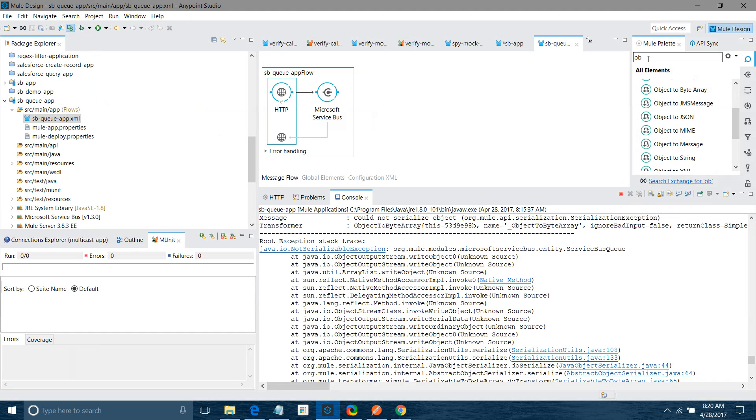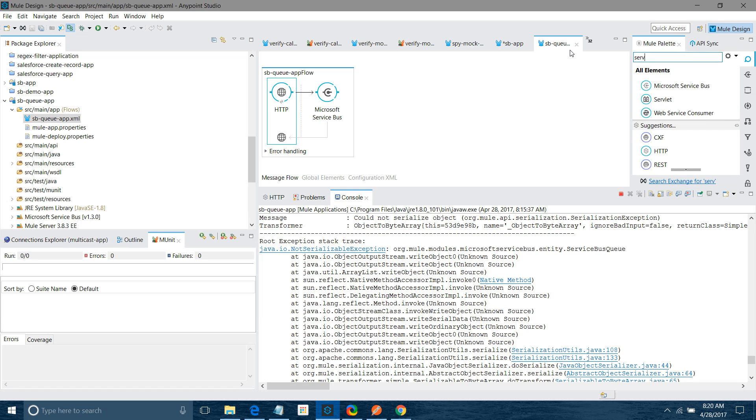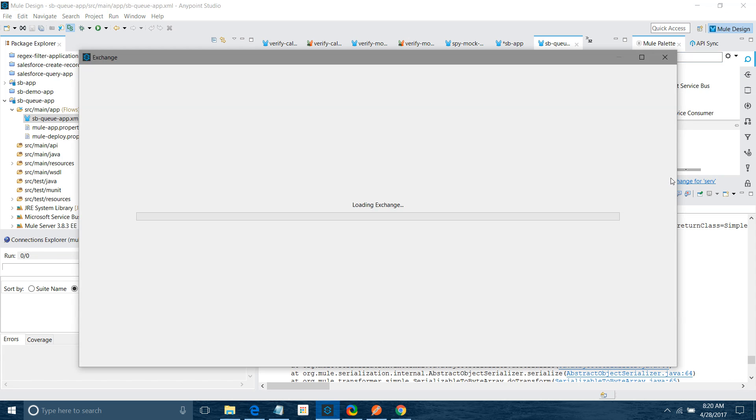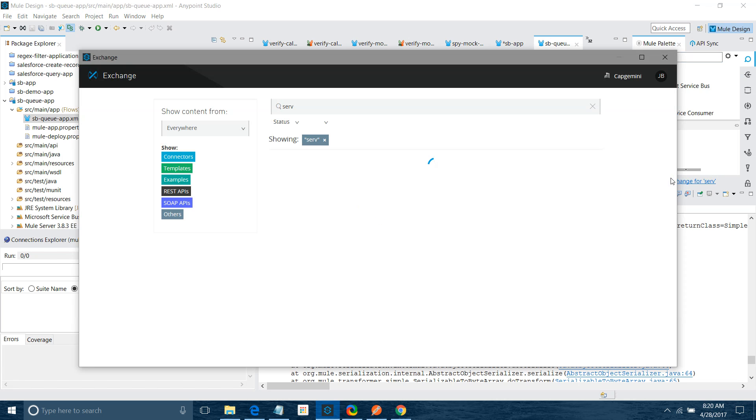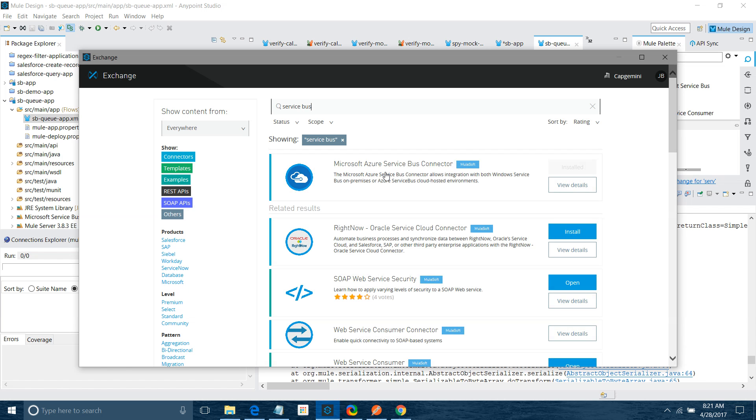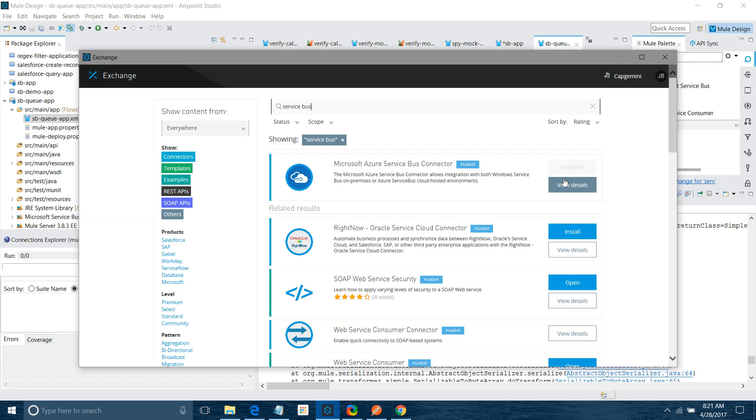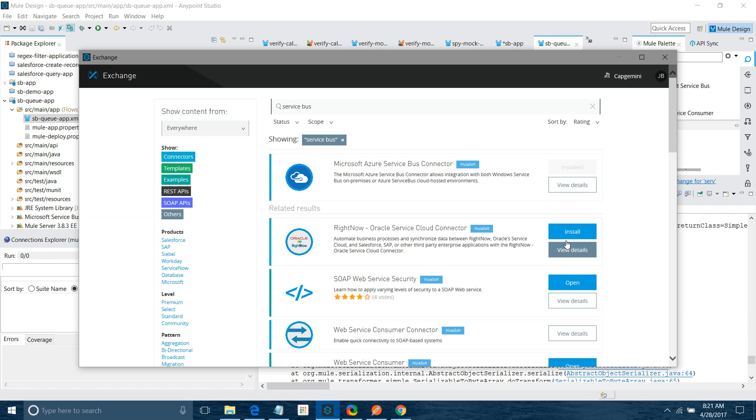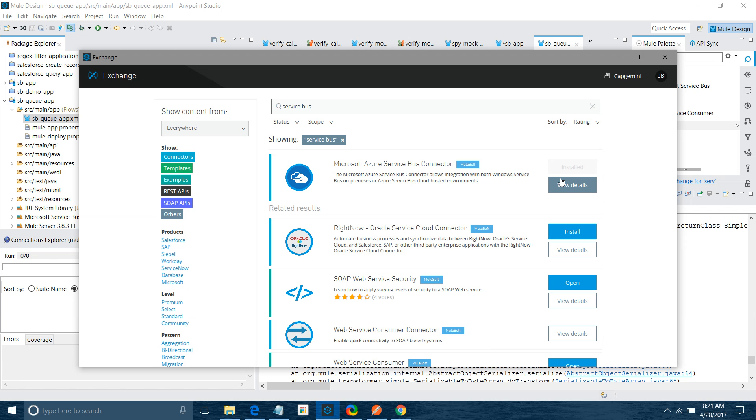Now we need to install a service bus connector. In my case it is already installed, that's why it's showing the installed button. You have to connect to the exchange. Click on search exchange and type service bus. You can see the Microsoft Azure Service Bus connector. In your case it will show the install button. Simply click on install and it will install the connector in your mule palette. After installation it will ask to restart your mule and complete the installation process.